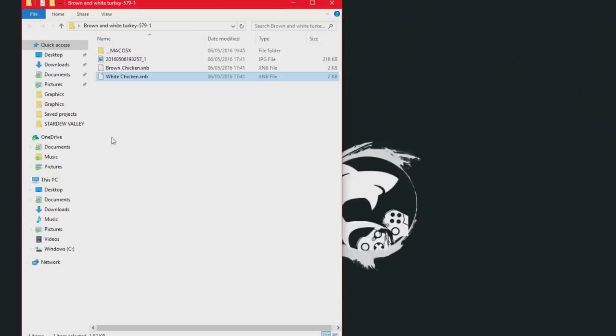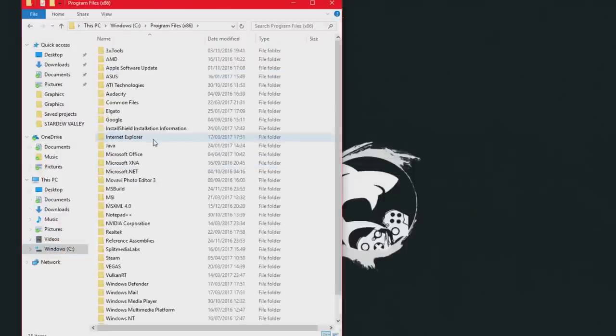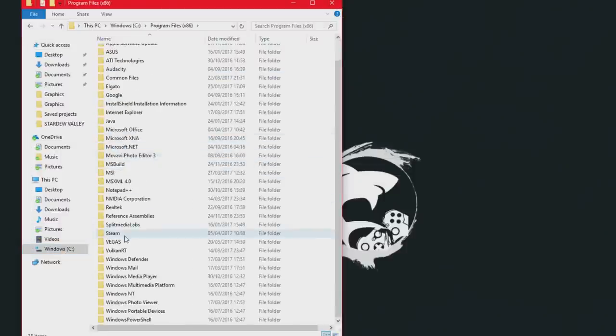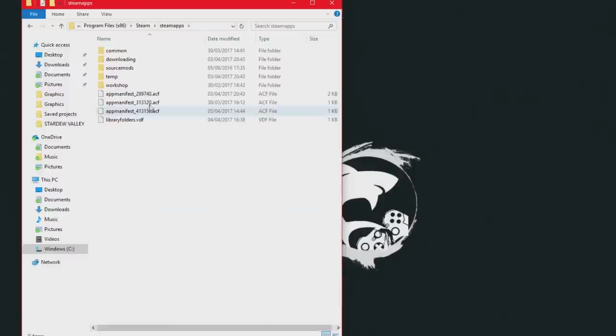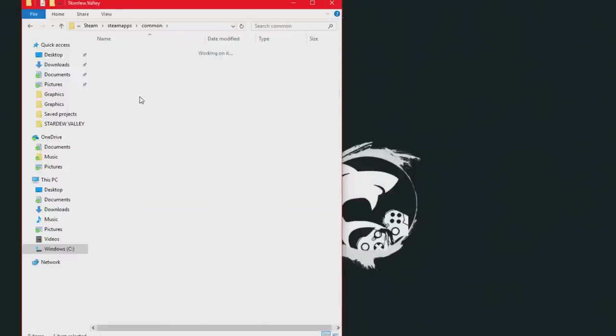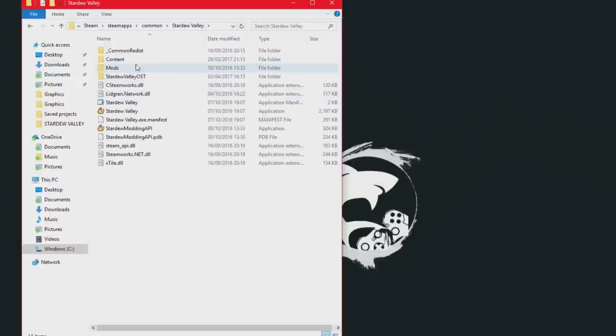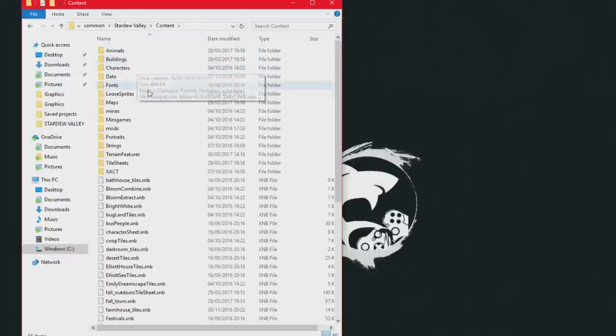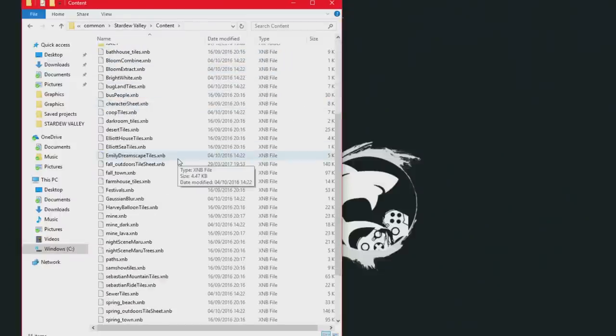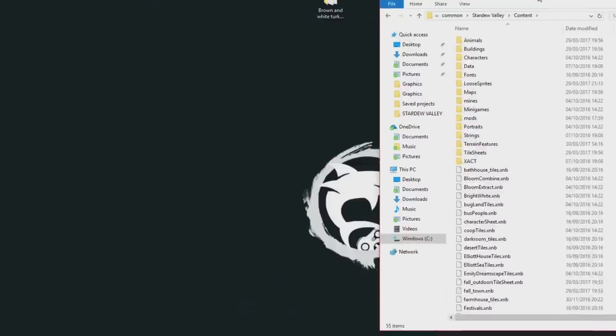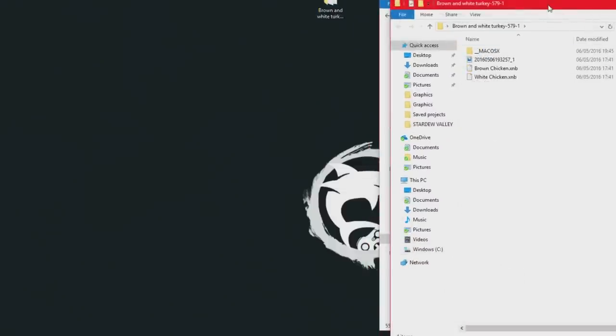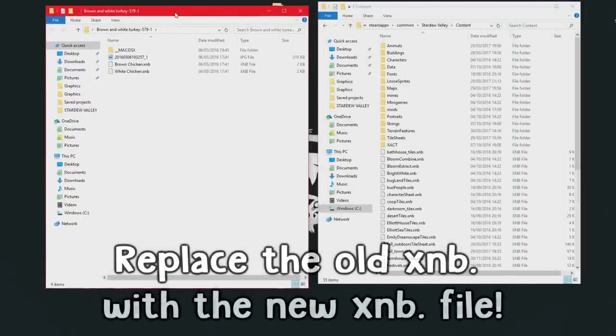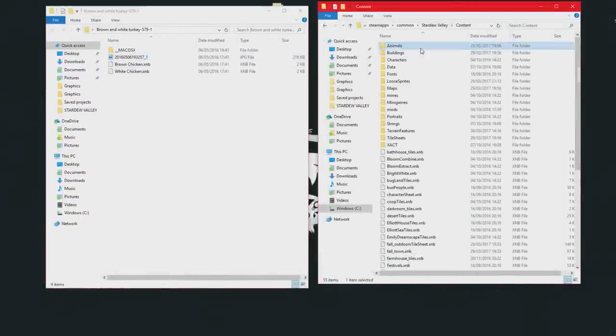So what you want to do, is go into your windows, go into Program Files x86, find Steam, go onto Steam Apps, go onto Common, find your game Stardew Valley, click on Content. Now this is all of the XMB's currently in the game. So what you need to do is simply replace these new XMB files with the old ones. So you just got to find the category where it will be. So obviously this is Animals, so we need to go into Animals.